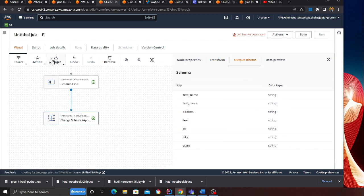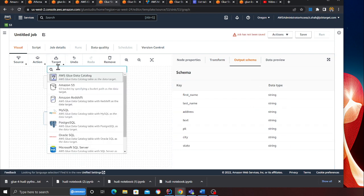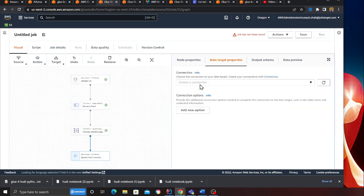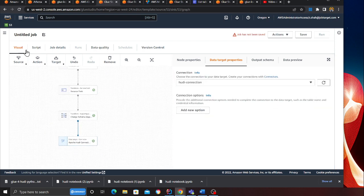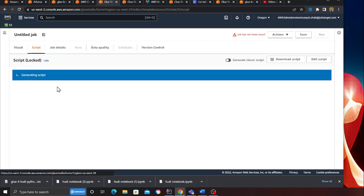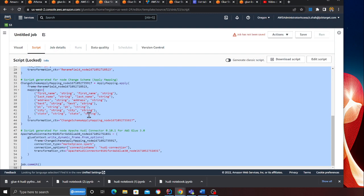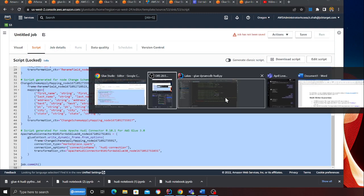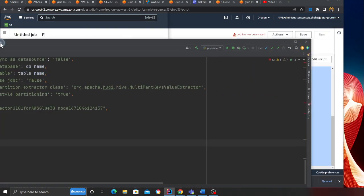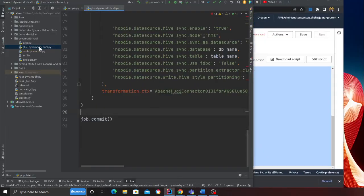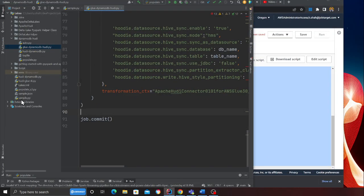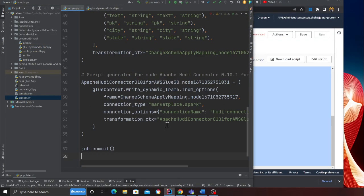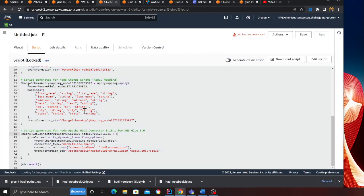I can click on this one and connect the blocks. You can see everything is now nicely transformed. Here is my output schema. Now go to target and search for Hoodie. Click here, then click on the Hoodie connector.